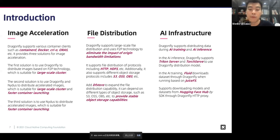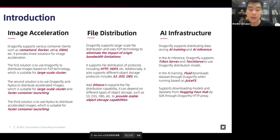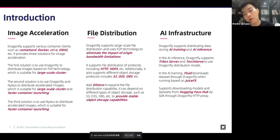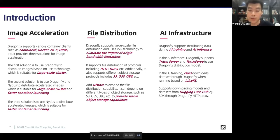In the field of file distribution, Dragonfly supports large-scale file distribution and uses P2P technology to eliminate the impact of origin bandwidth limitations. It supports file distribution protocols including HTTP, HDFS, and so on. It also supports different object storage protocols including S3, OSS, OBS, and so on. Dragonfly adds a DFStore command line to expand the file distribution capability. It can depend on different types of object storage to provide stable object storage capability.